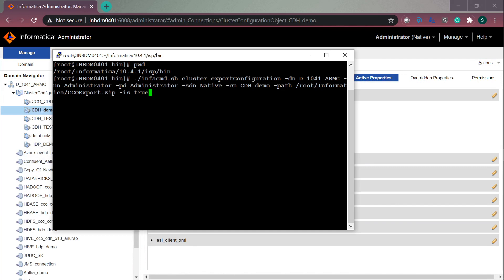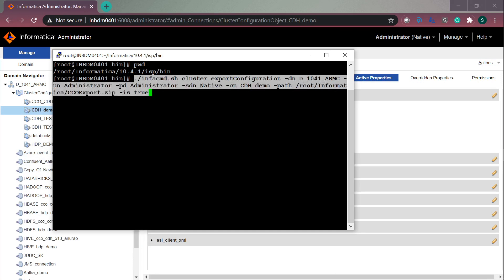Now let us see how to export this CCO using Infa CMD command. You need to go to Infa home isp bin location and this is a command which you can use to export this CCO.